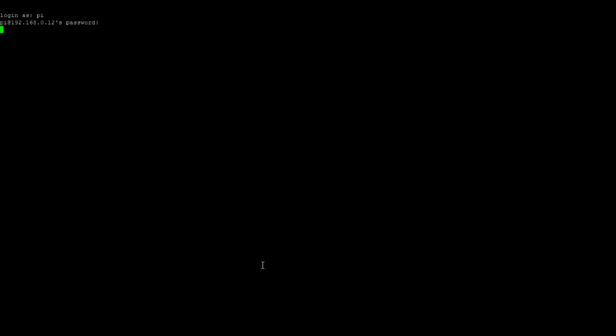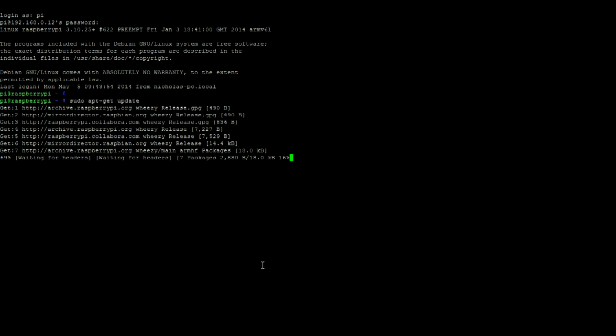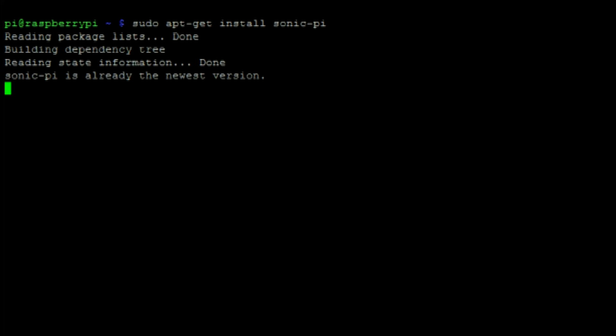Let's begin by logging into our Raspberry Pi and running the sudo apt-get update command. We can then run this command to install Sonic Pi.